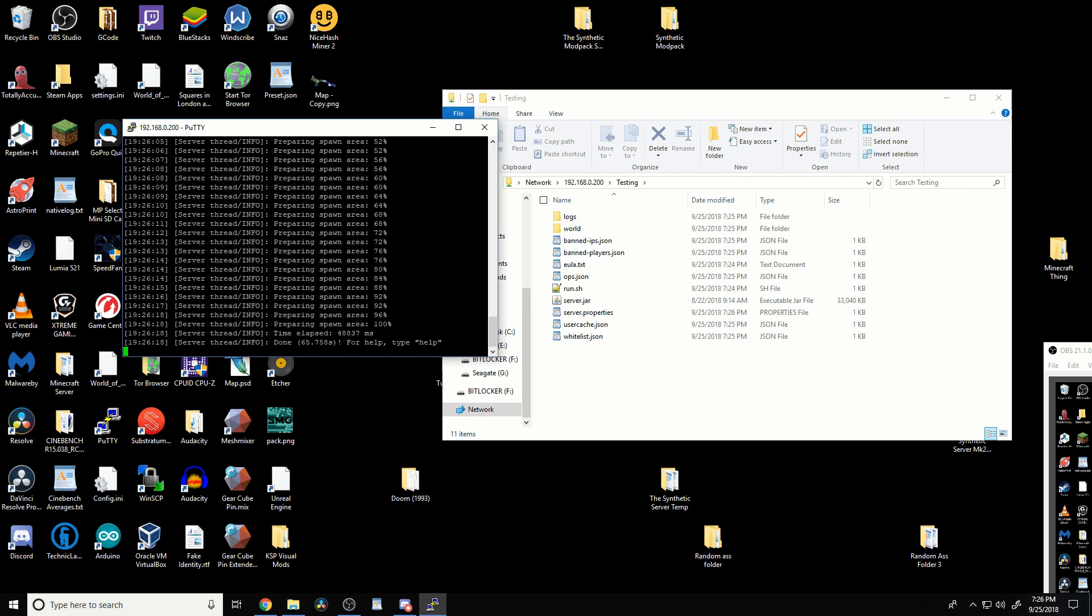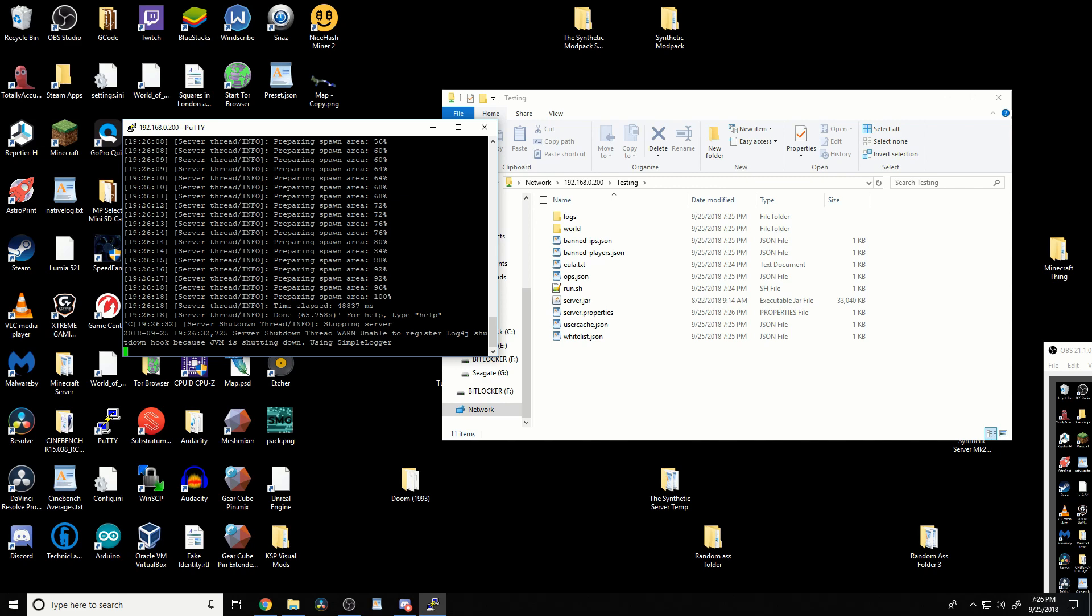Then, the server's up, we could connect to it, and it's great. If you had to edit any of the files, it's just nano, and then server. Oh yeah, we're still in, control-C. You usually want to type stop, but it's shutting down. We go nano, and then like, server.properties.